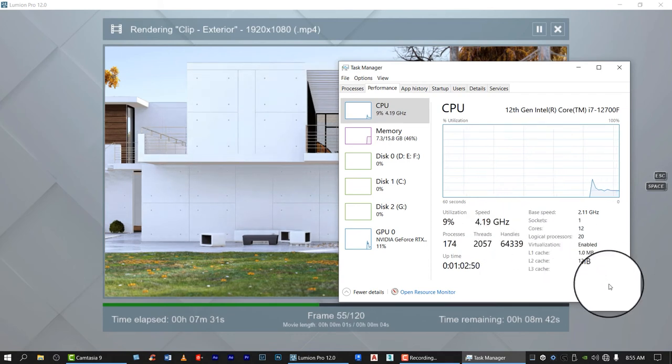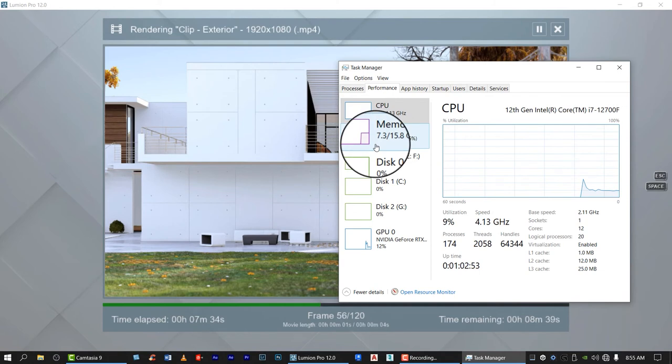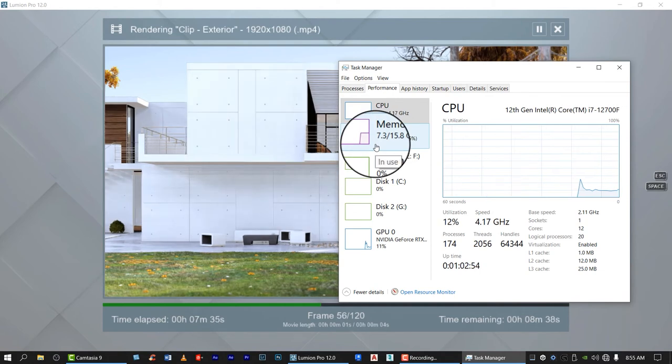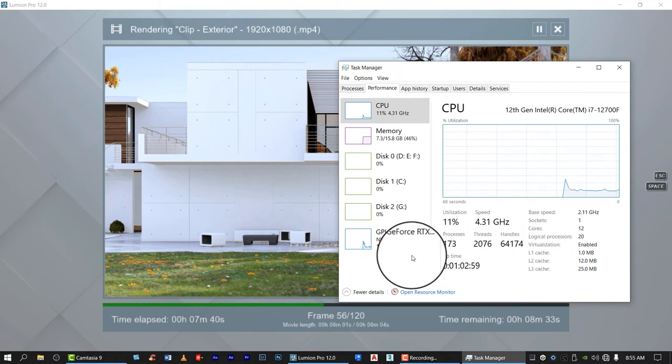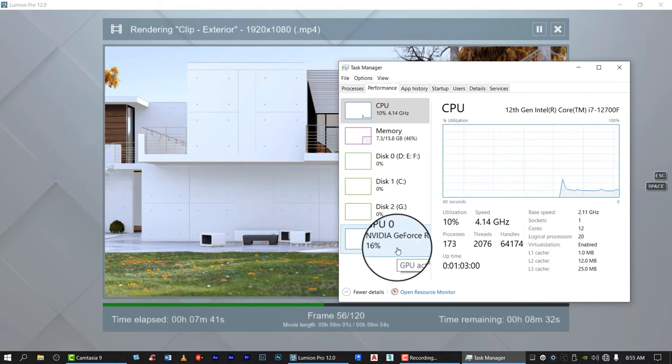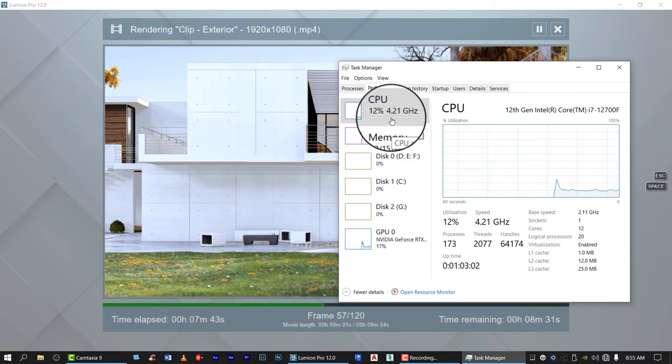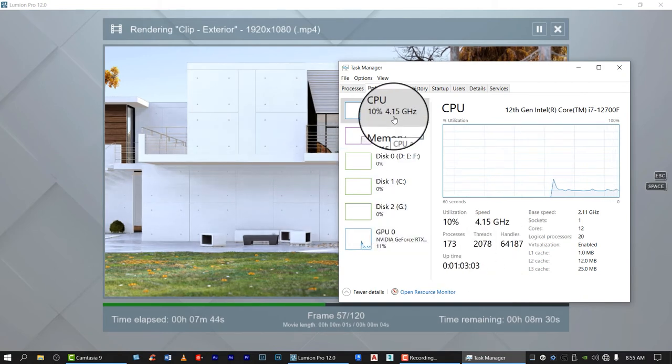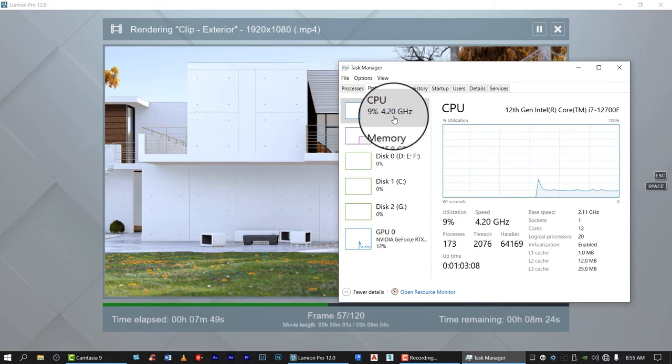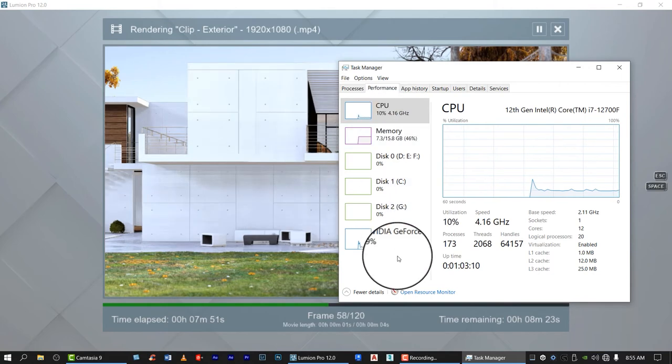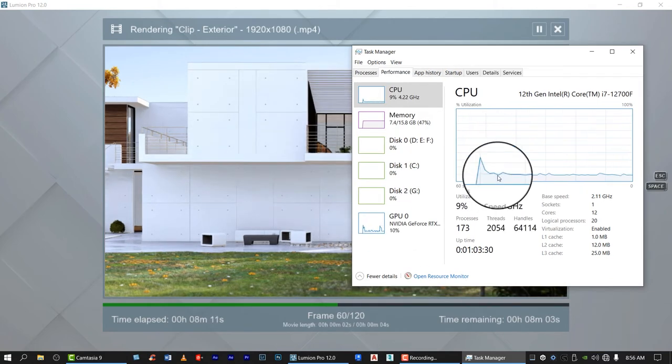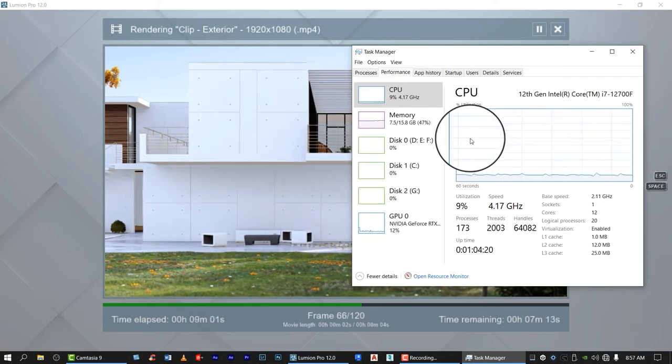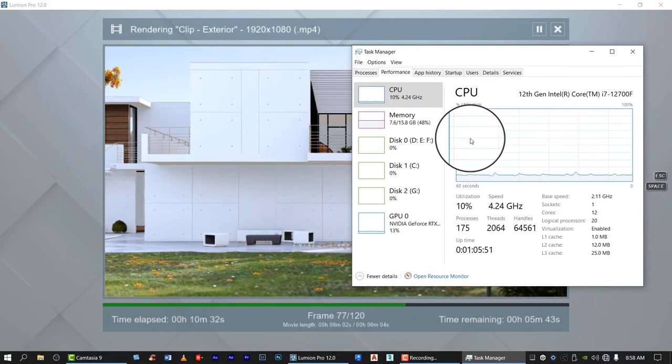So our memory used was 7.3 out of our 16 GB RAM. How about the CPU? It's 9 or 10 percent, but the speed is 4.2 gigahertz. And the GPU is only 10 percent, 13 percent.